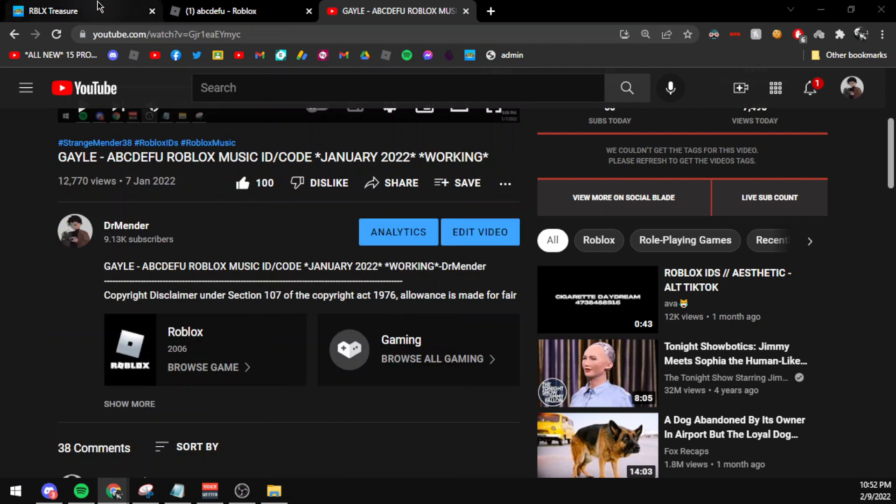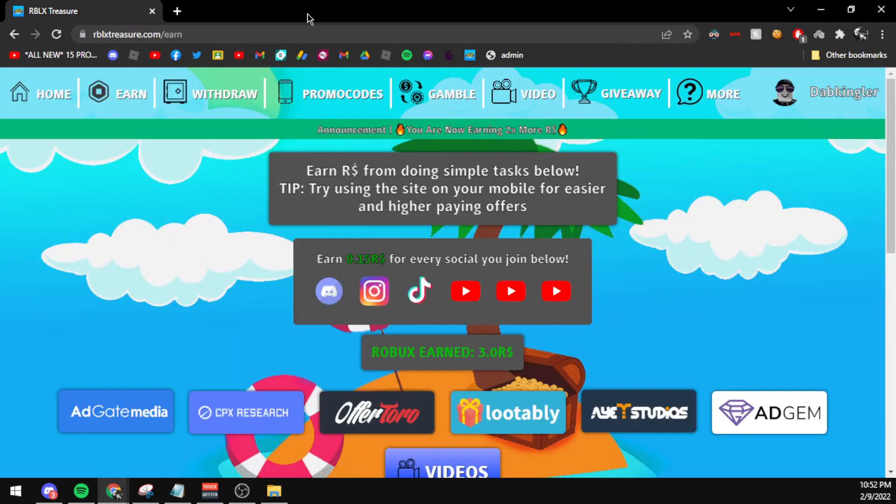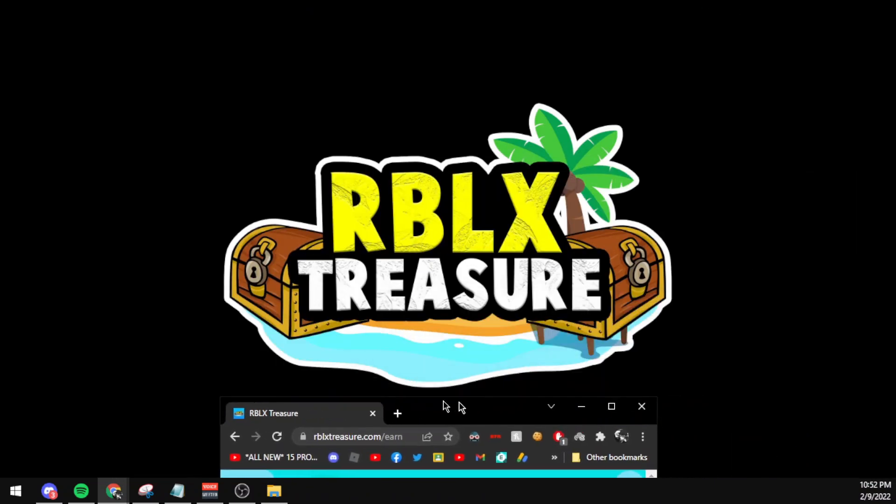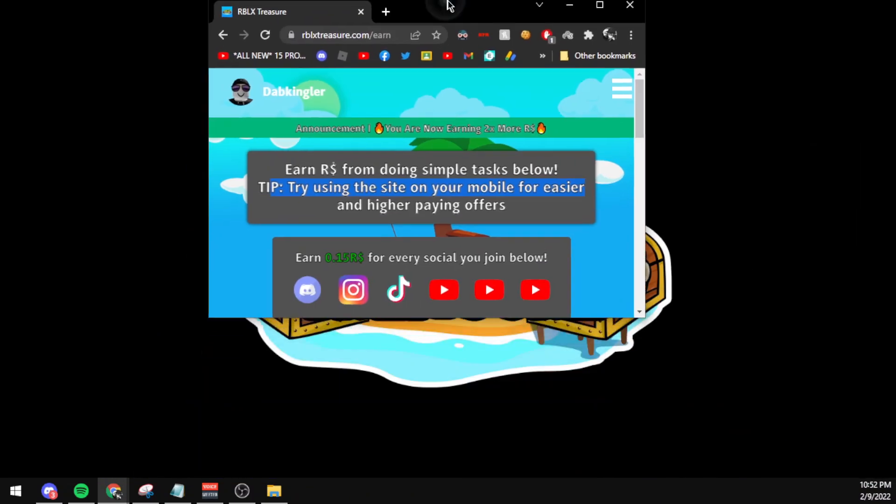And make sure to note that the song codes are in fact working at the time of making this video, and it may not work for you if you are trying to rename it or use it later, because Roblox actually tends to delete copyrighted audios because it violates their terms of service.